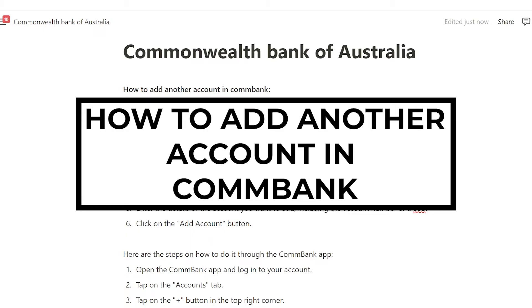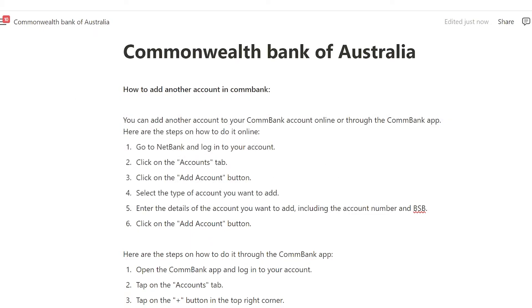How to add another account in Combank. You can add another account to your Combank account online or through the Combank app. Here are the steps on how to do it online.